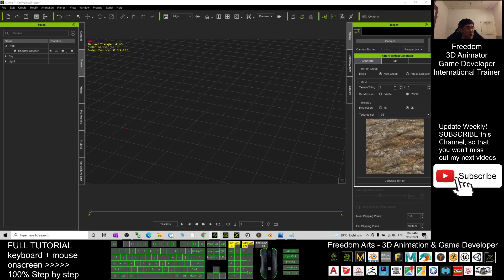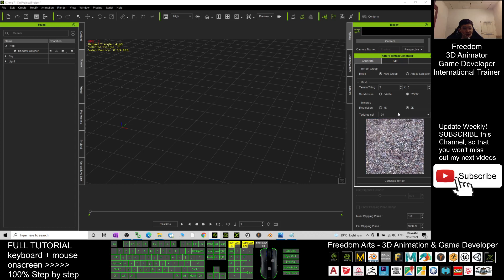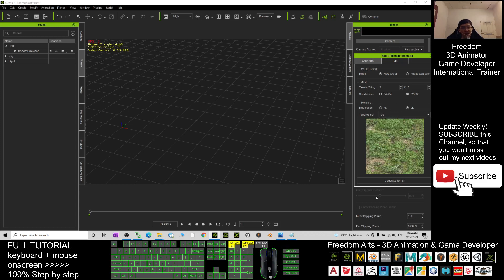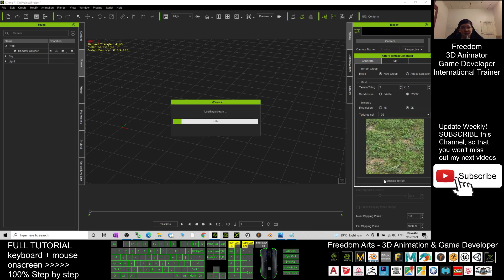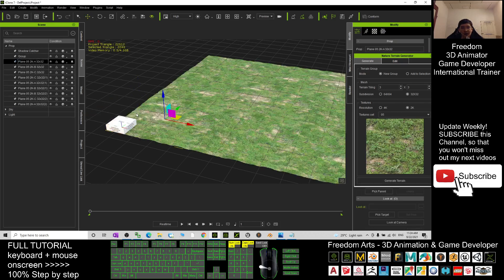If your computer doesn't have a strong GPU, it's better to keep the tile count at minimum. By default it's 3 times 3. I'll choose 2k resolution and select a different terrain — for example, grasses. When I click Generate, it will generate a 3 times 3 grid.